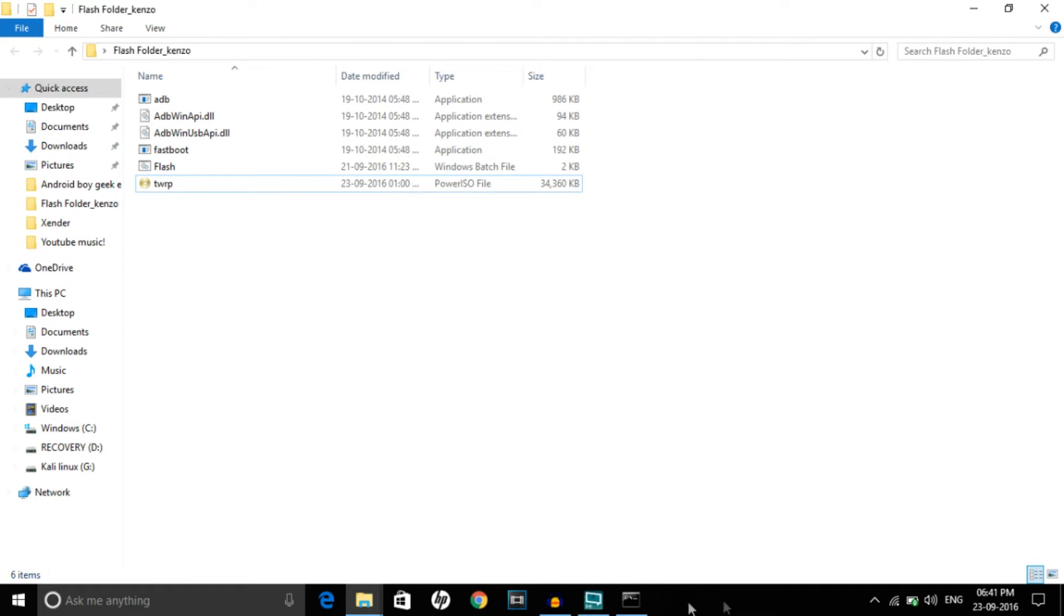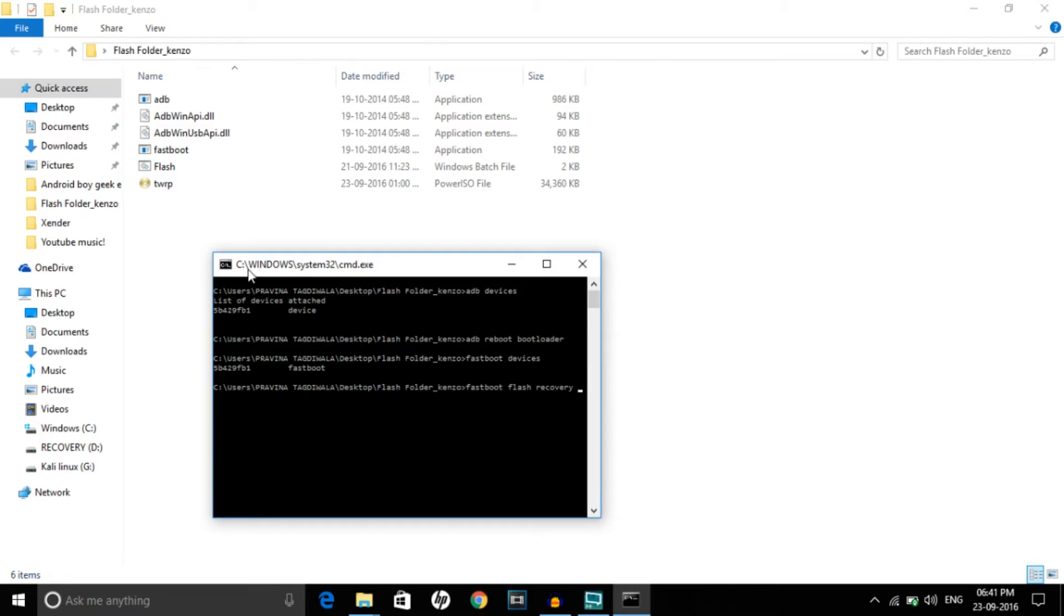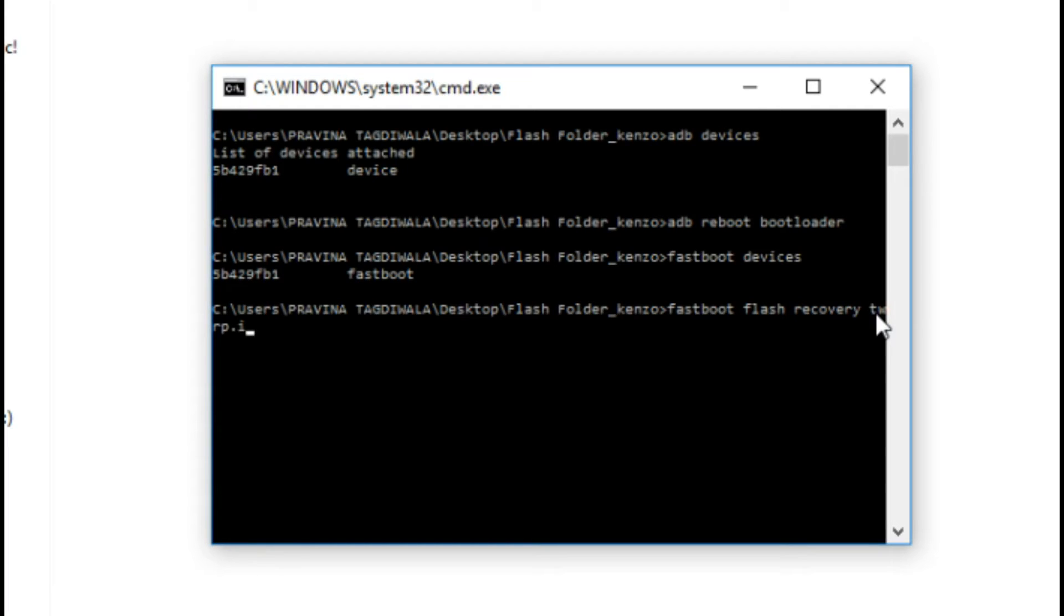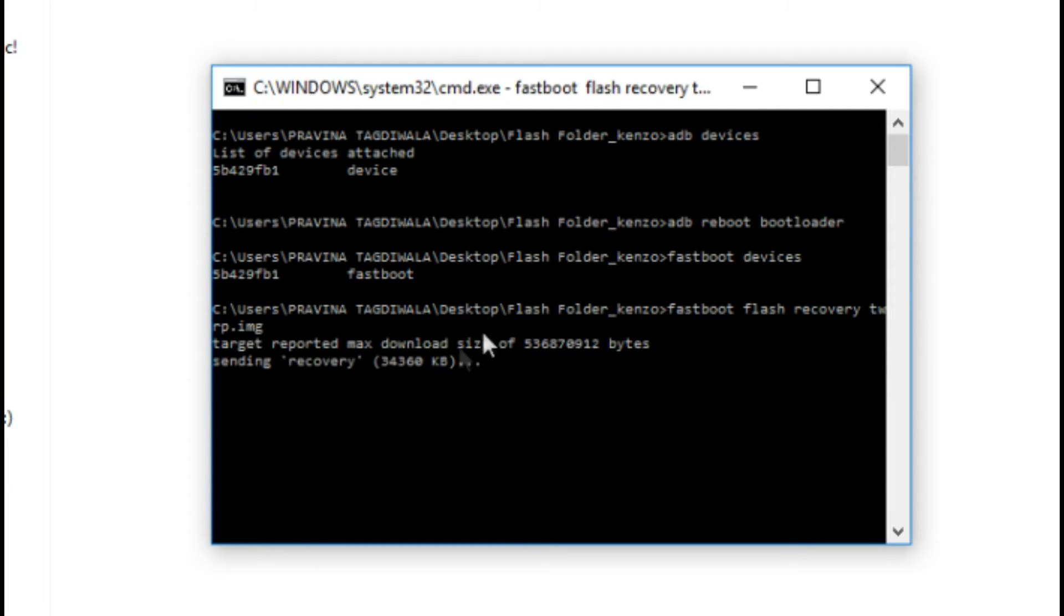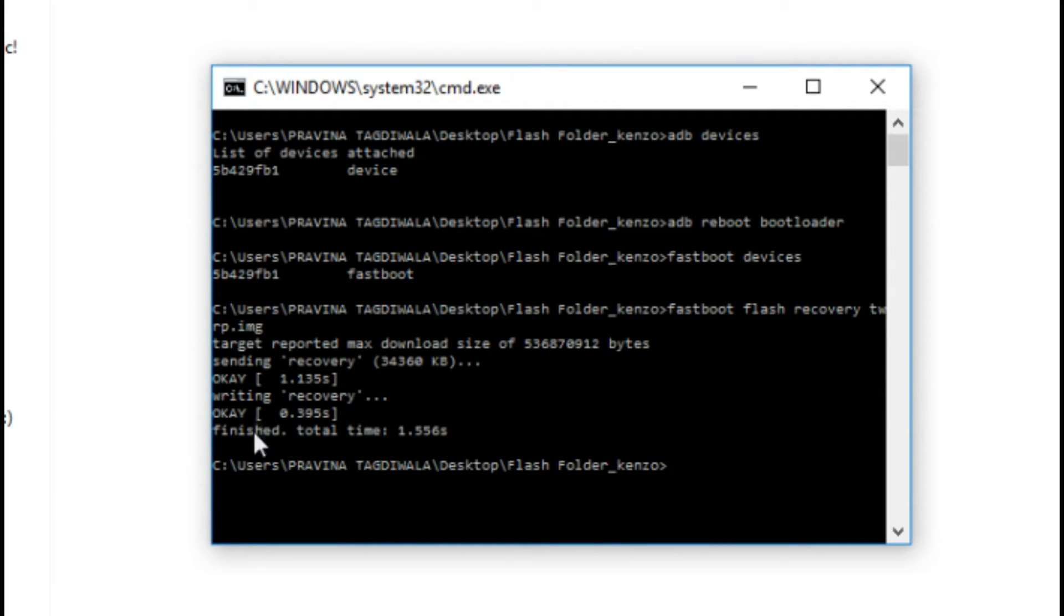As you can see we're back again and I just changed this recovery. Type 'fastboot flash recovery twrp.img', hit enter, and as you can see target reported max downloading size and it's saying finished.